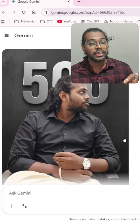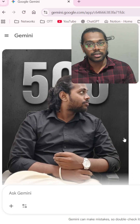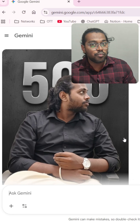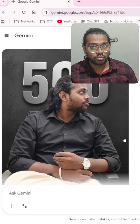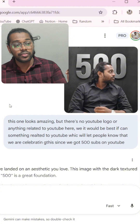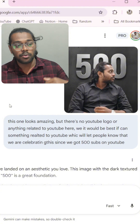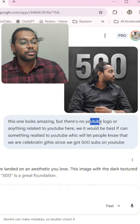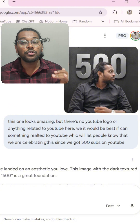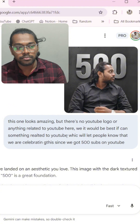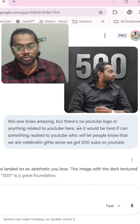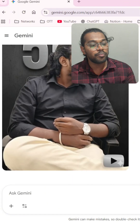The thing is, there was no YouTube play button, so people wouldn't be aware of what that image is. So what I did was give it the same image, but there was no YouTube logo or anything related to YouTube, and I asked it to add YouTube.